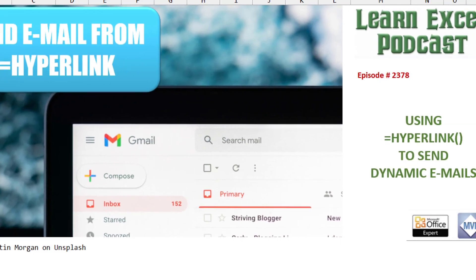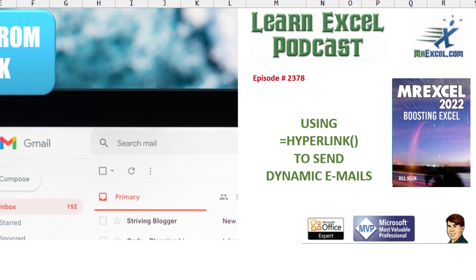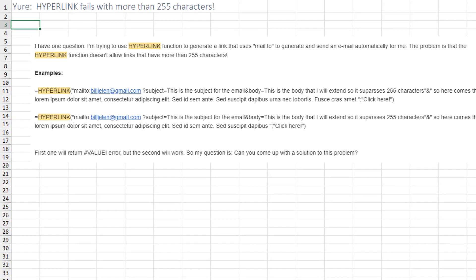Here's a use you never thought of for the hyperlink function. Today's question from Yuri in Brazil.